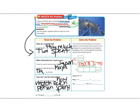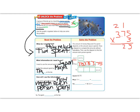Let's figure out what that is first. If I have $3.75 times 3: starting from the right, 3 times 5 is 15, carry the 1; 3 times 7 is 21, plus the 1 on top is 22; 3 times 3 is 9, plus 2 is 11. We have two decimal places, so we add two decimal places. So Maya spent 3 × $3.75, which equals $11.25.